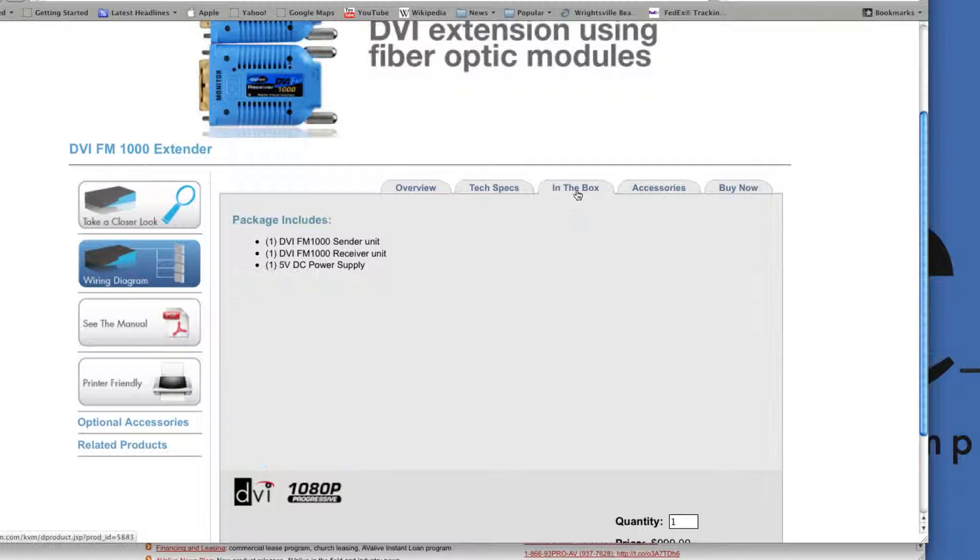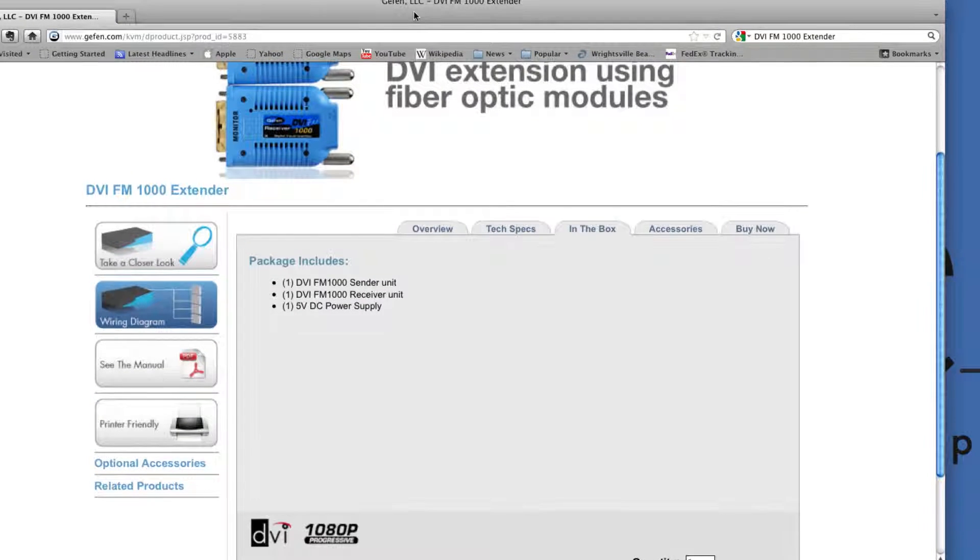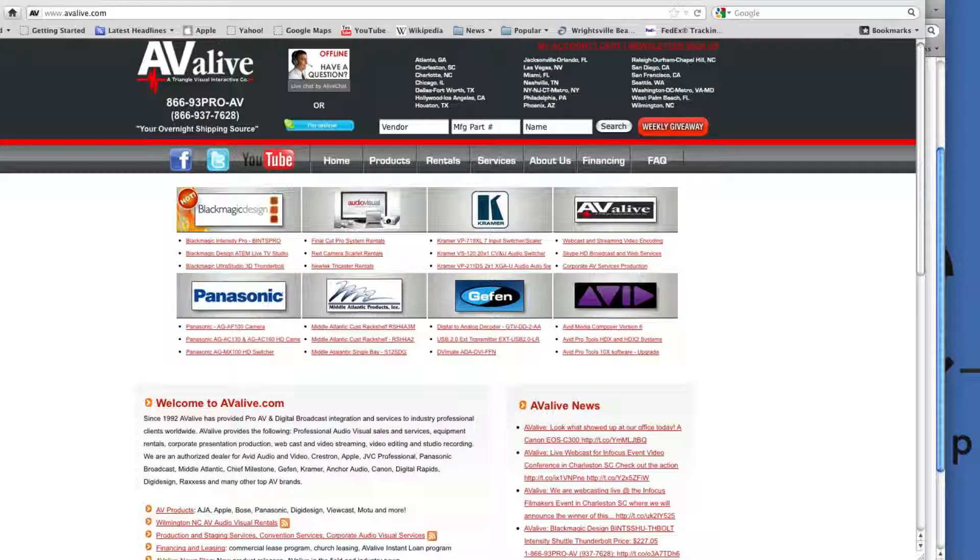Everything that is included with the product, as you see here, is the sender and receiver unit and the power supply. We also offer fiber optic cable if needed.